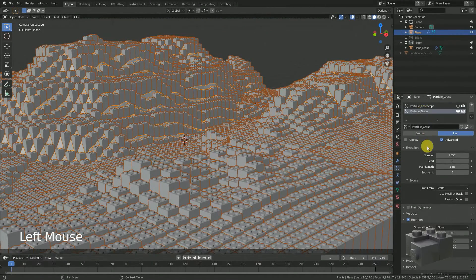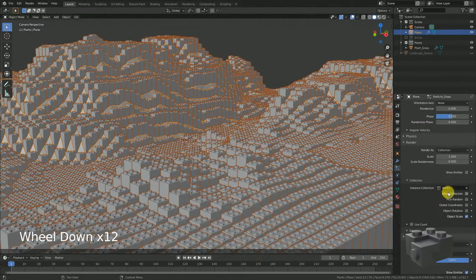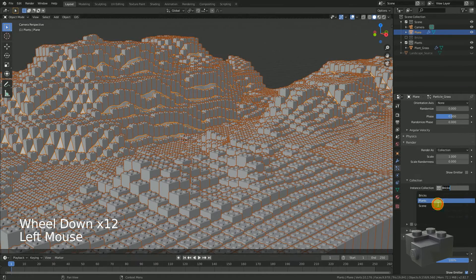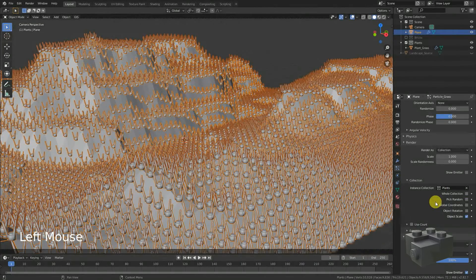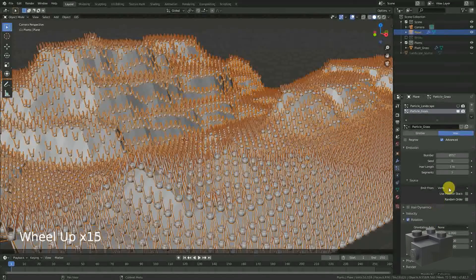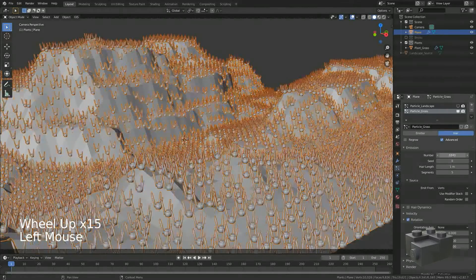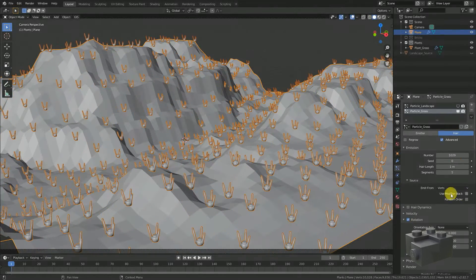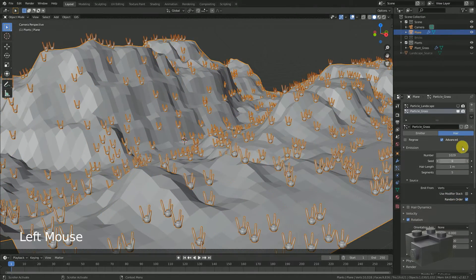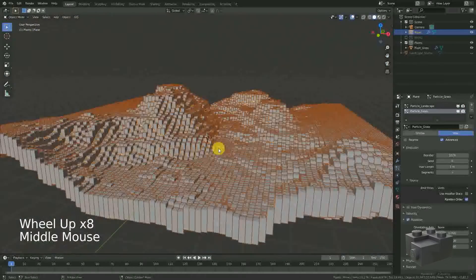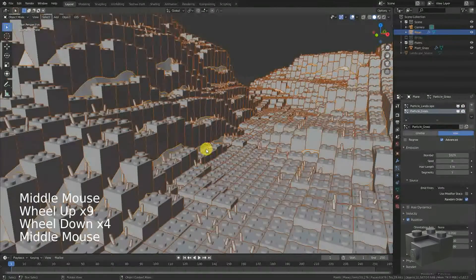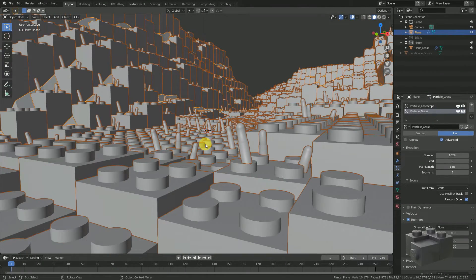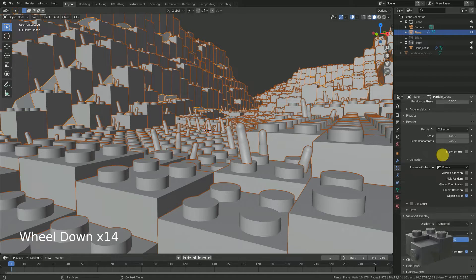Change the chosen collection and render settings from bricks to plants. And we get a lot of grass there. Now reduce the number of particles and select random order. Now enable the first particle system again. That's not good. They are placed in each other. We should change it. But what's the right setting to adjust?